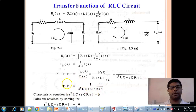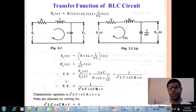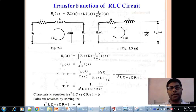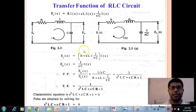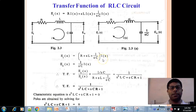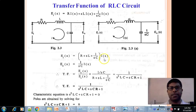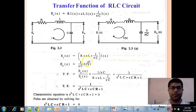This is the final transfer function of the RLC circuit. In this way, we have seen the transfer function of the RC circuit, LC circuit, RL circuit, and finally the RLC circuit. If in the examination they ask a different example, you can solve it using these derived equations.